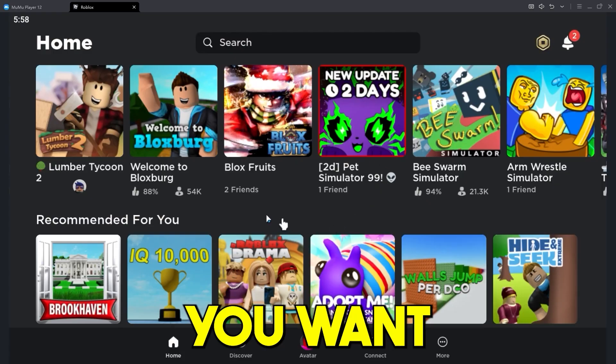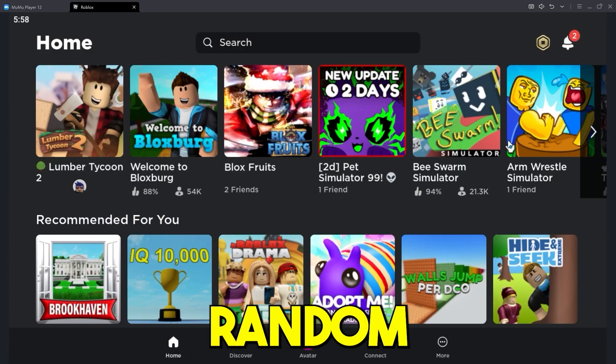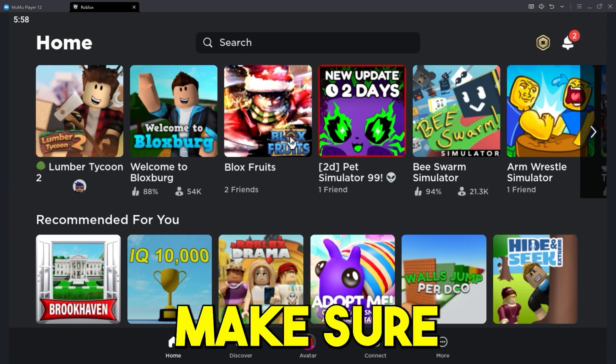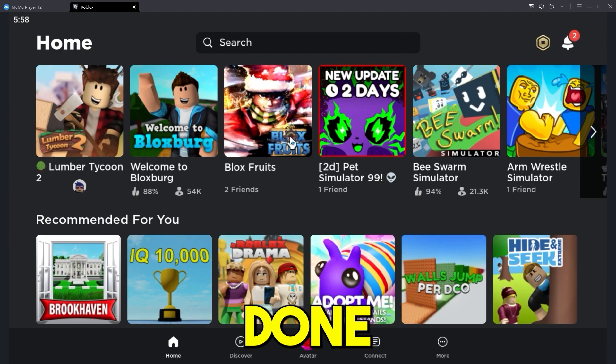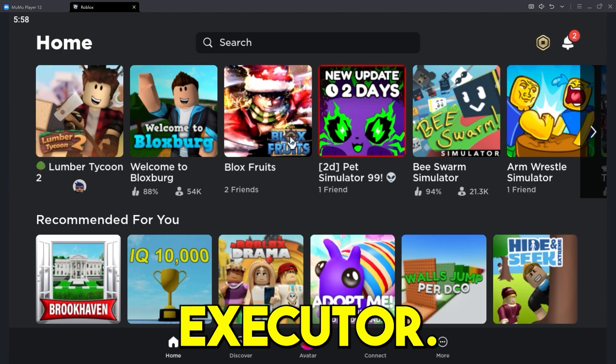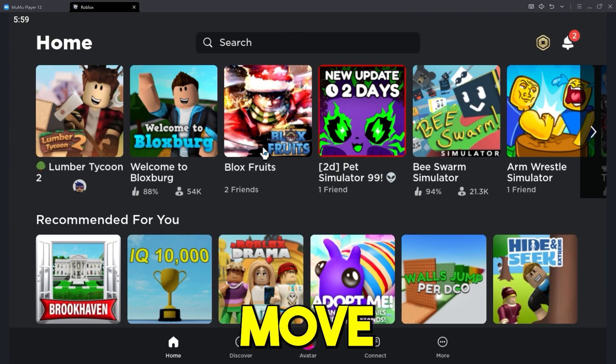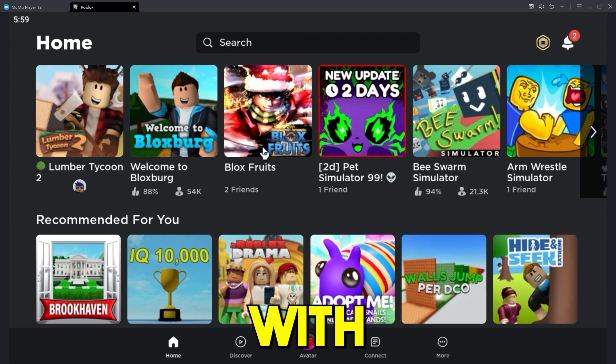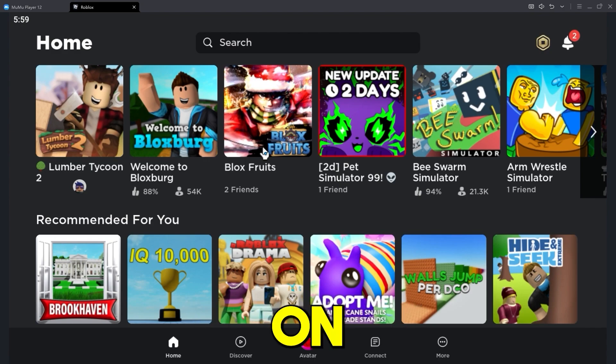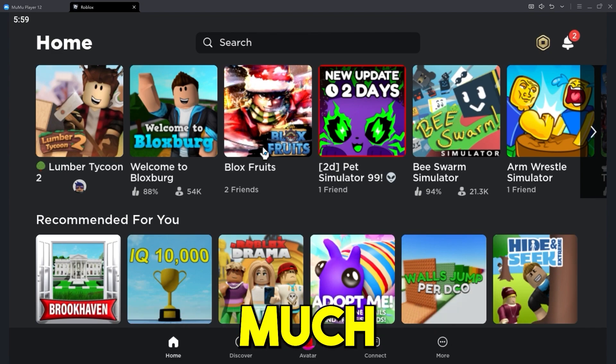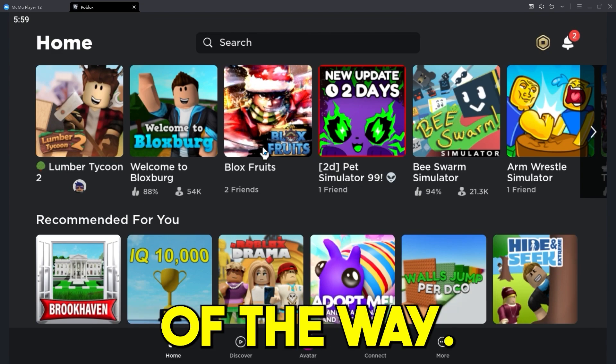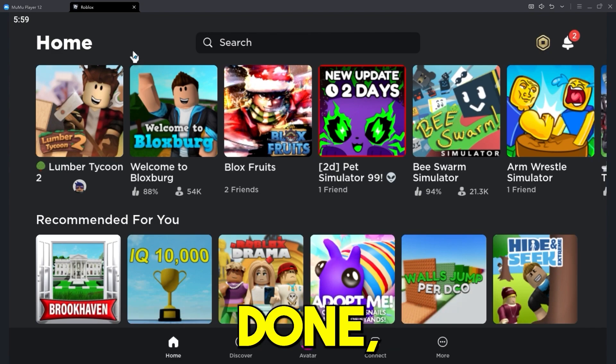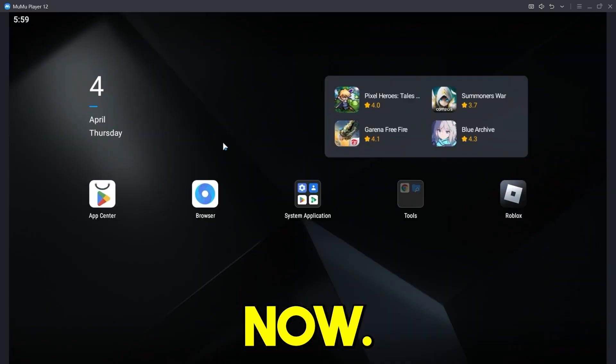Now open it up and log in. Once you've logged in, what you want to do is join up any random game and make sure the key system is done for your chosen executor. And that way you can move forward with the execute feature on getexploits.com so much quicker and easily. Now that that's done, just close off your Roblox for now.